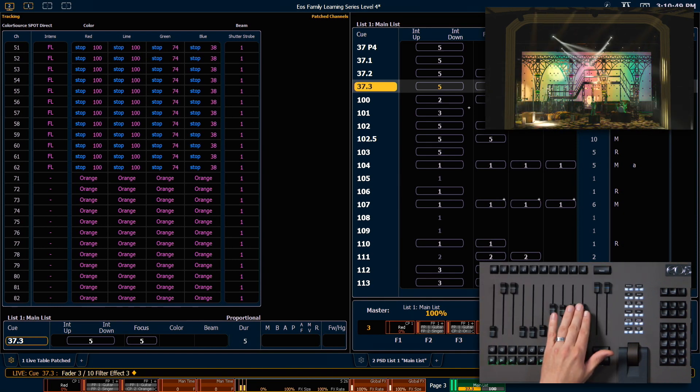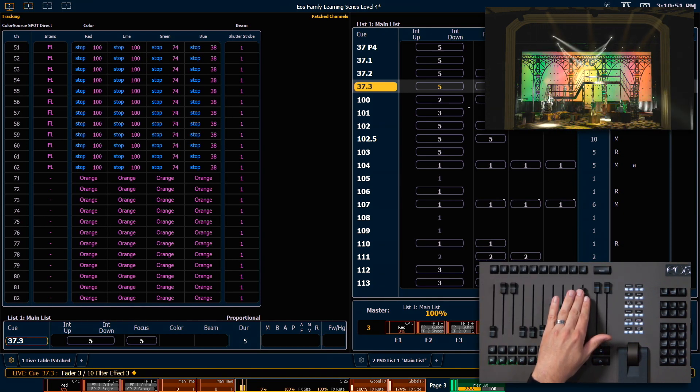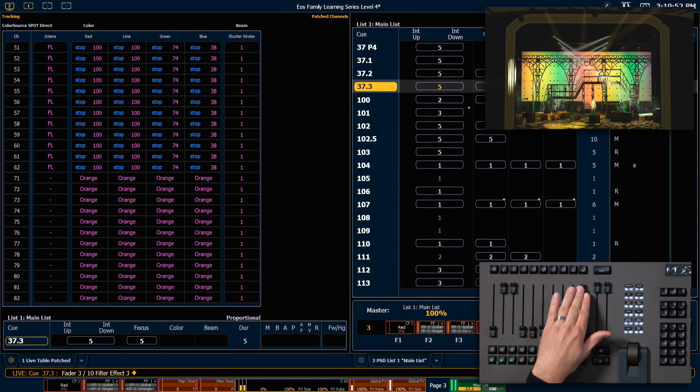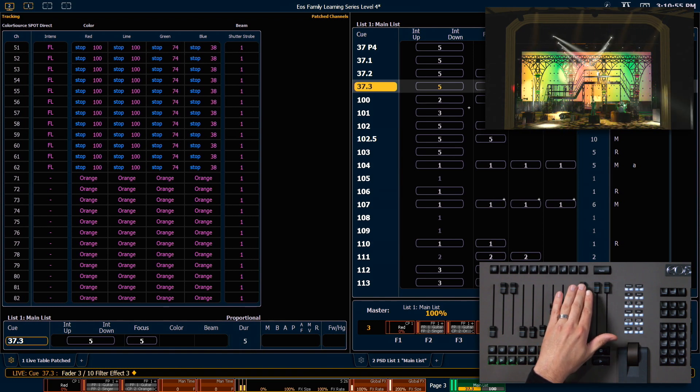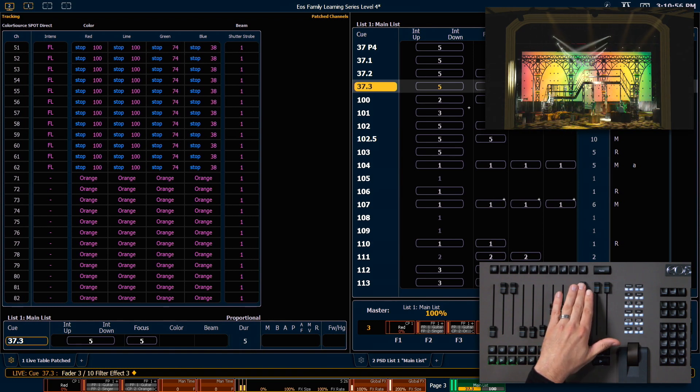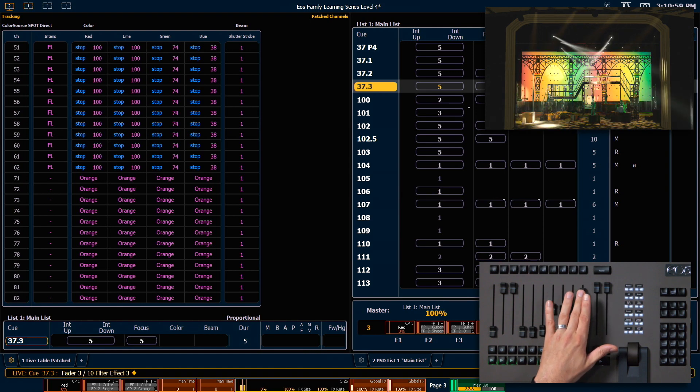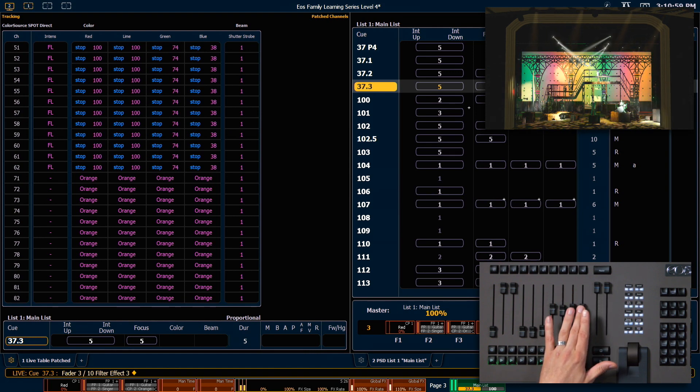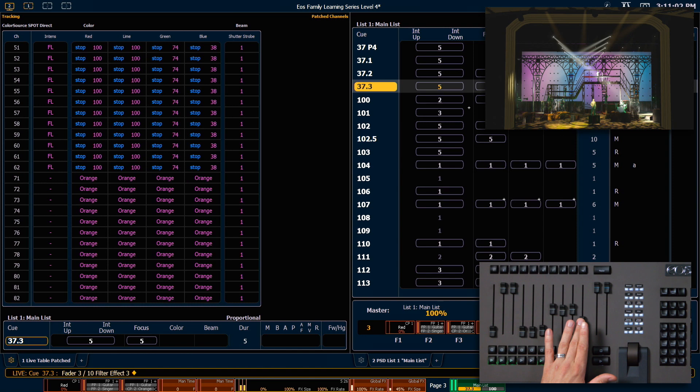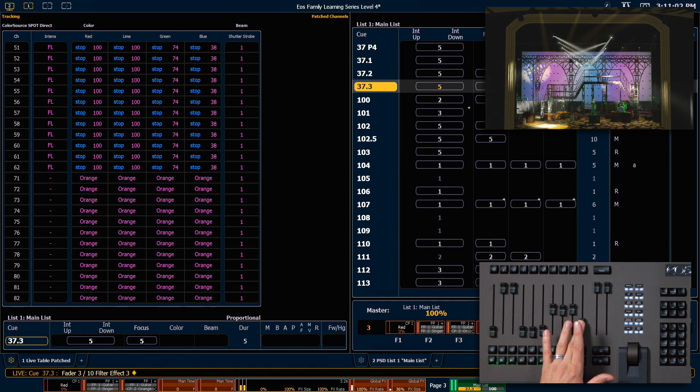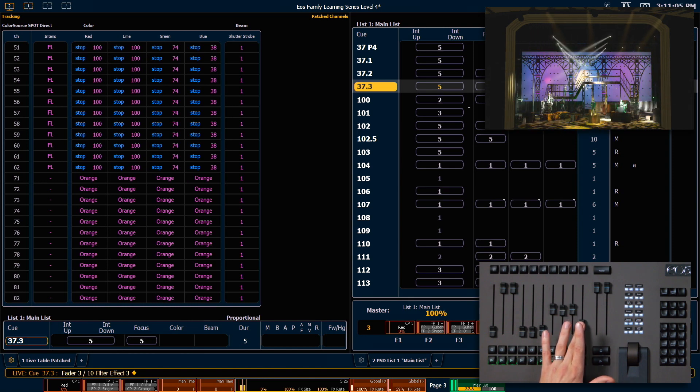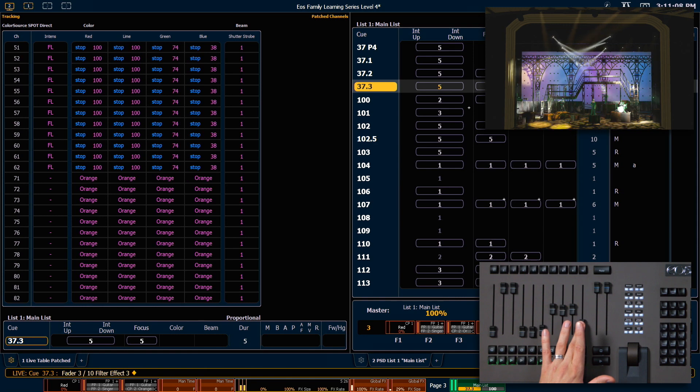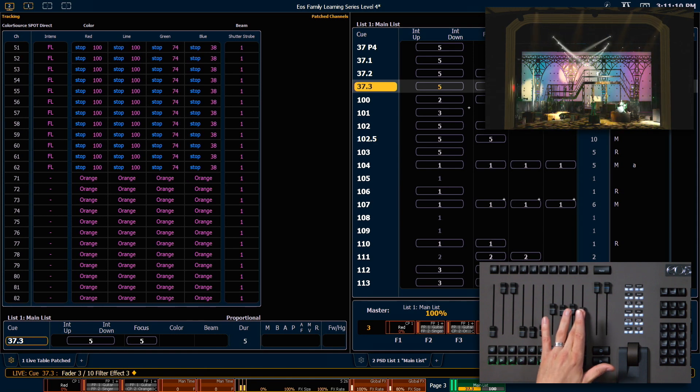So now if I push it up, you'll see I'm increasing the size of that color effect. However, my two focus effects are not changed. I can pull that down and make that color size effect much smaller. I could also filter my rate master in the same way.